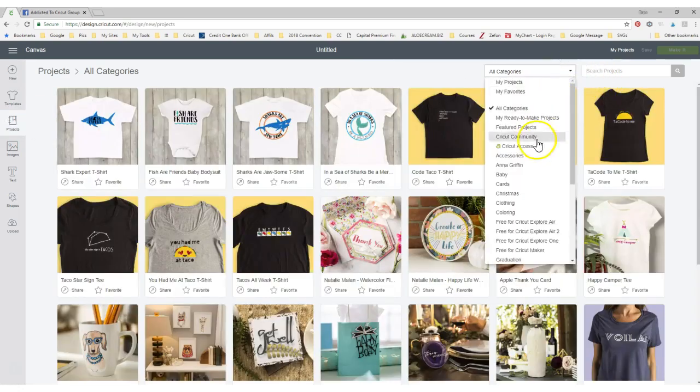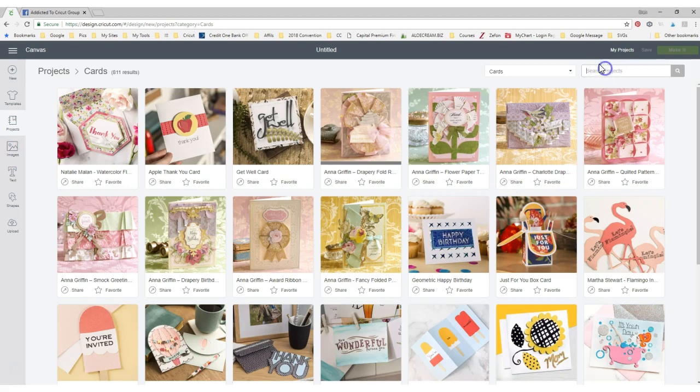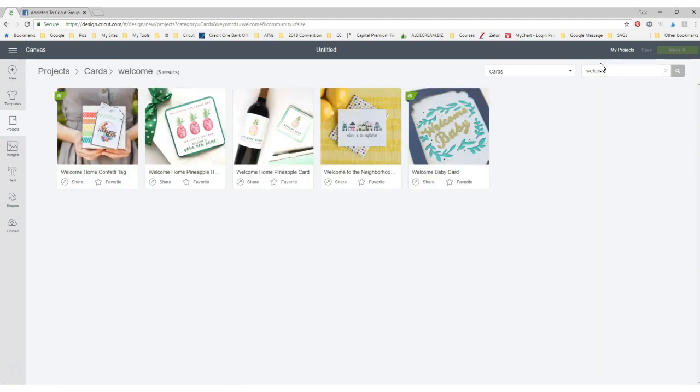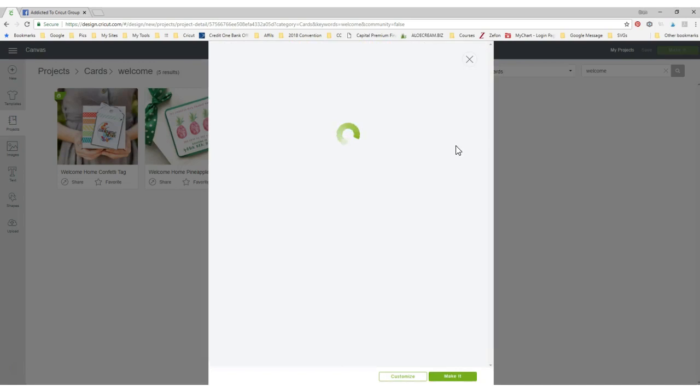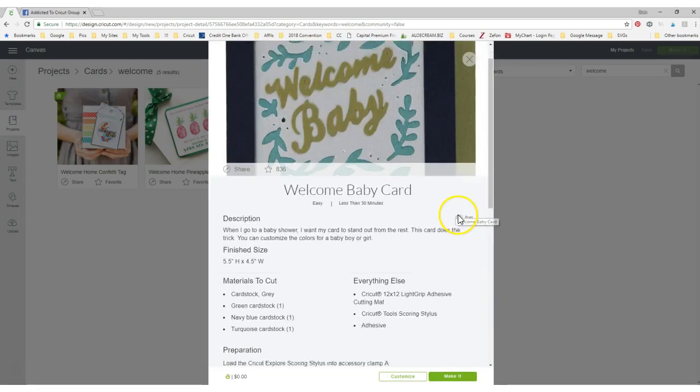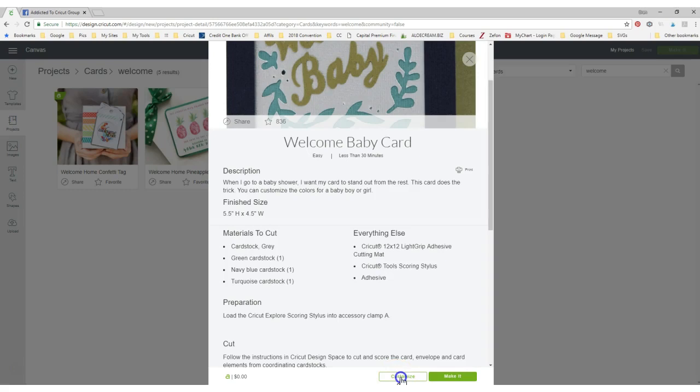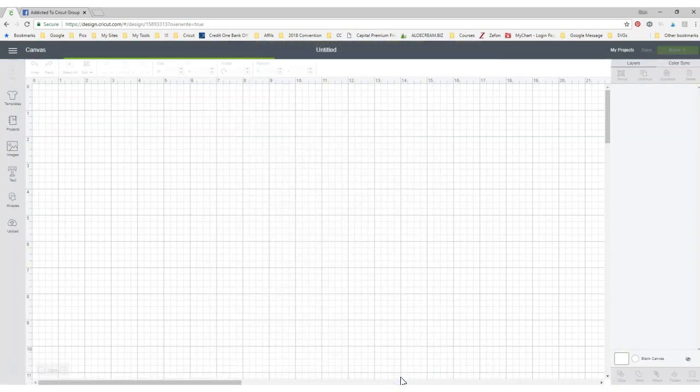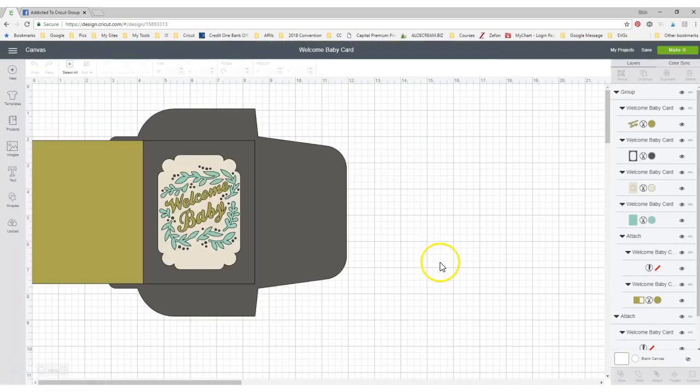Someone asked about a card and I think I found it. I'm thinking this may be the one she's talking about. It says welcome baby and she wants to change it to something else. Right here at the bottom it says make it and it says customize. So we're going to click customize and it's going to put it on your canvas for you.